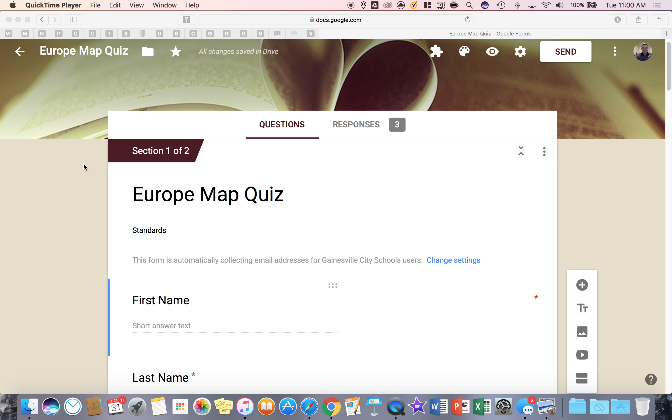Hello, in this tutorial I'm going to show you how you can set up your quiz to be automatically graded and give feedback to the students.